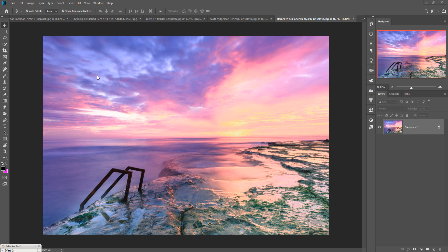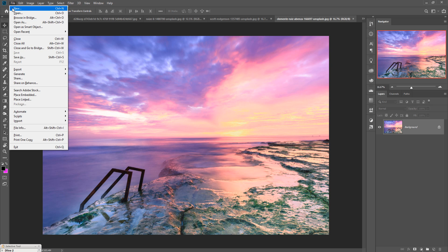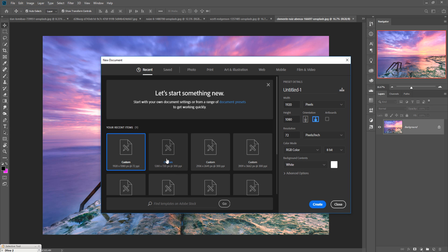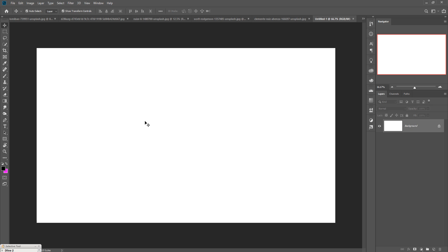First we are going to take a new document. Just click on File and select New. Take document 1920 by 1080 and make resolution 300, because this is very important. You can also take different width and different height. Then press Create or press Enter key so your document is ready.